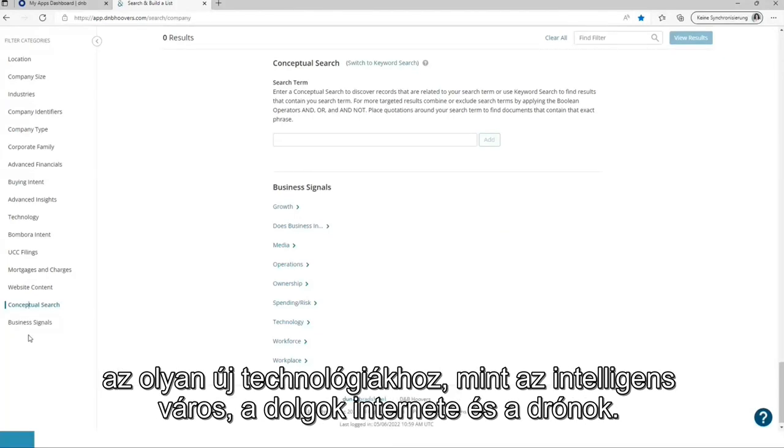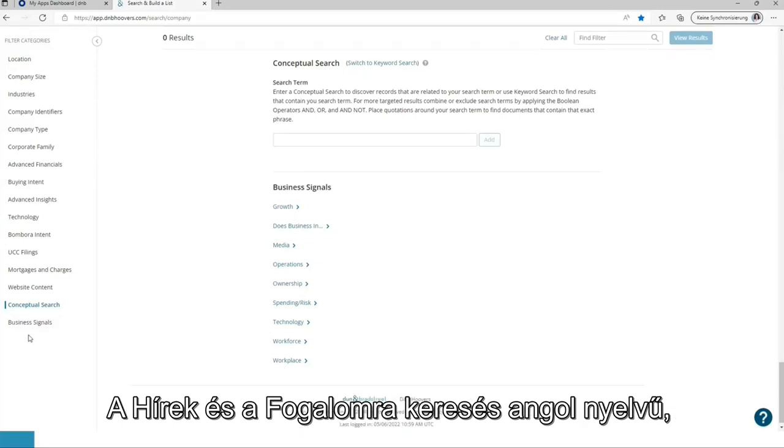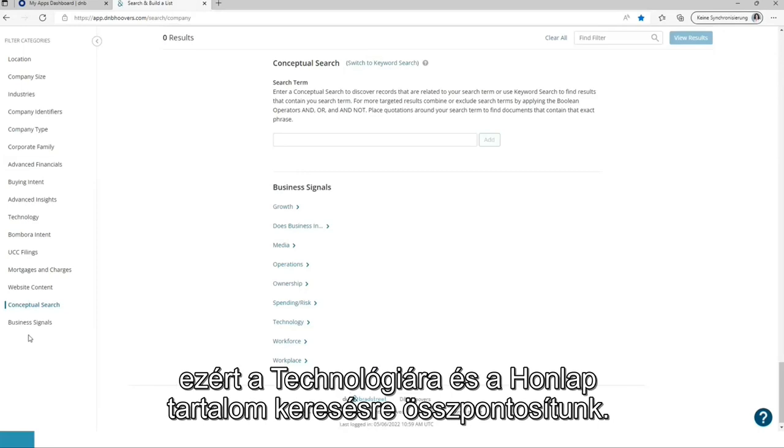New technologies like Smart City, Internet of Things and drones. News and conceptual search are based on English language. Therefore, we are focusing on technology insights and website content search.